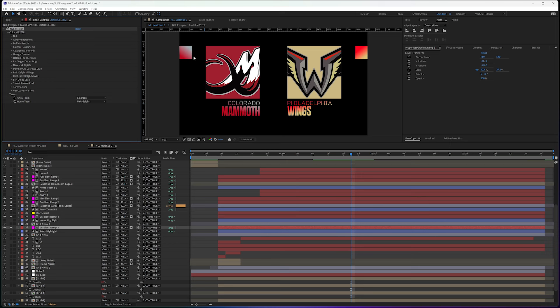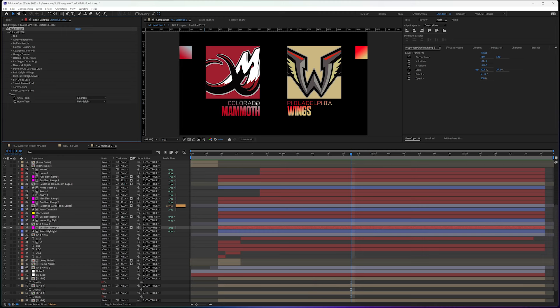And everything comes along with it, even the text. So the color, the primary, secondary, the background I decided was going to be primary, and then the text for the team goes from primary to secondary.